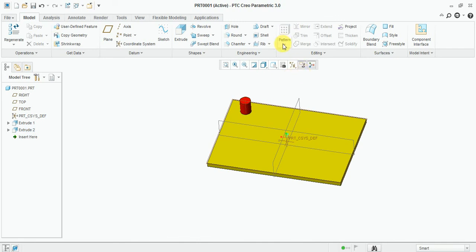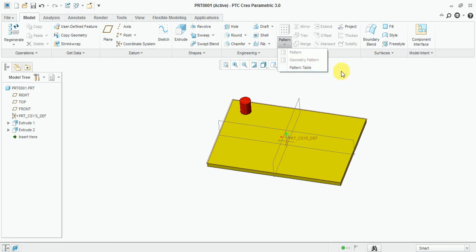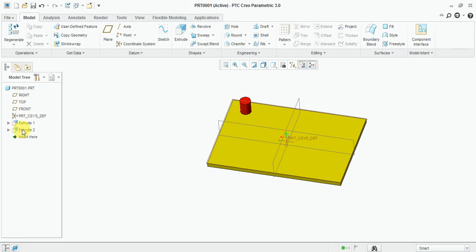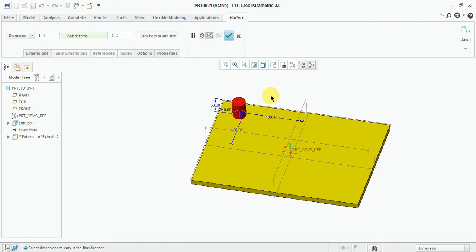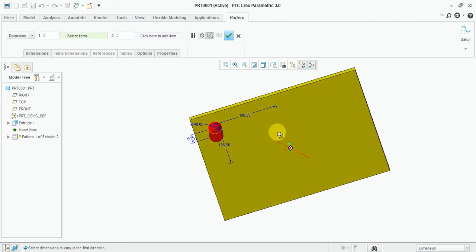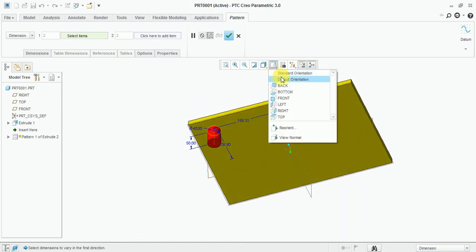Before selecting, you can see the pattern options available here — pattern and geometric pattern are both available. This one is not an active command and this one is not visible. First, select the next tool and you can see that this is applicable for the pattern.